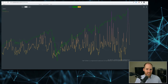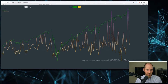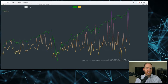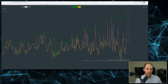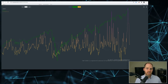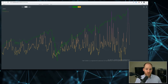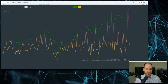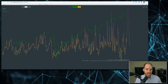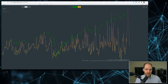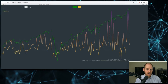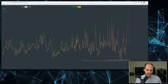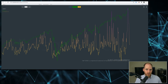Conversely, when GEX flips negative, the opposite becomes true — hedging activity will exacerbate volatility by selling into dips and buying into rallies. Here's the important takeaway: when you see a positive GEX reading, statistically speaking you should expect a smaller or tighter trading range in the S&P 500 relative to a zero or negative GEX reading. And when you see a zero or negative GEX reading, you can statistically expect a larger or more volatile trading range relative to a higher positive gamma reading.